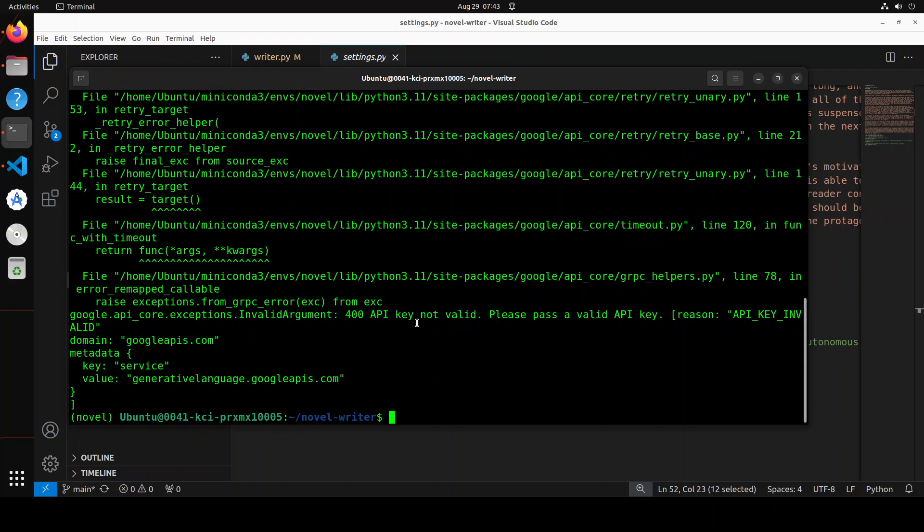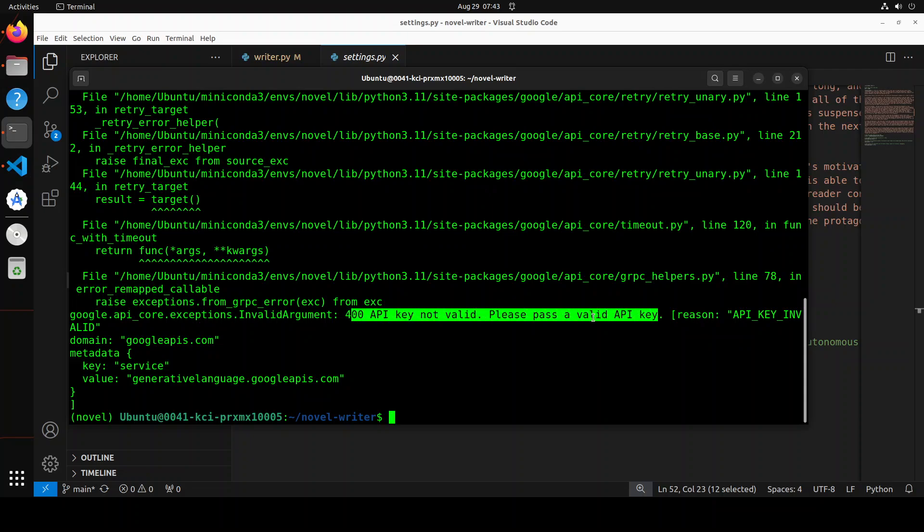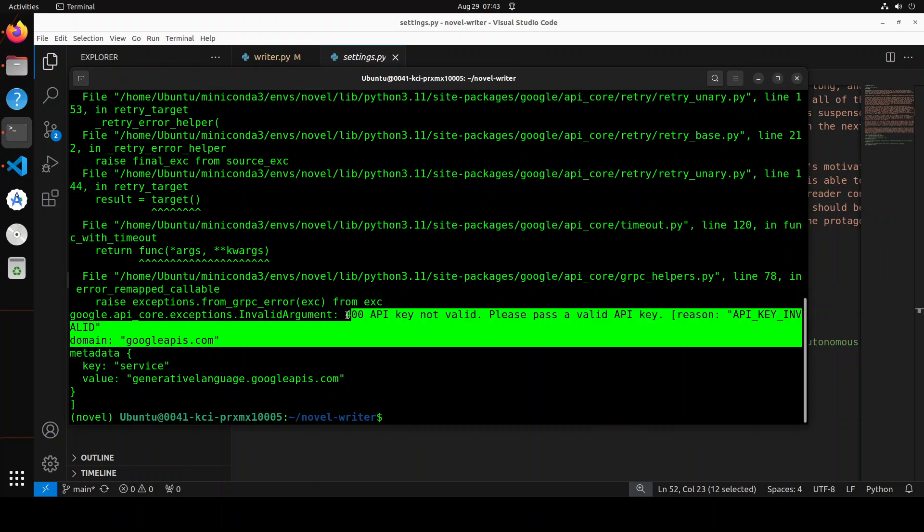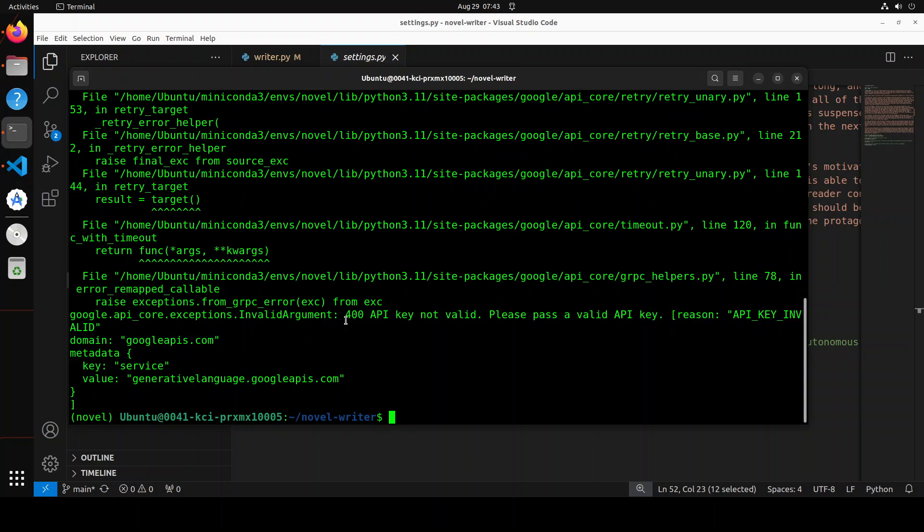And it failed. I'm not sure why. Okay, I know why. It says my API key is not valid. So the reason being, I think maybe I have run out of my credit. So let me refresh my key and then I will put in the key and resume again.